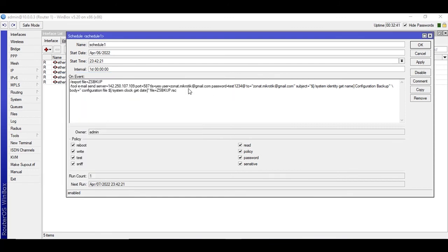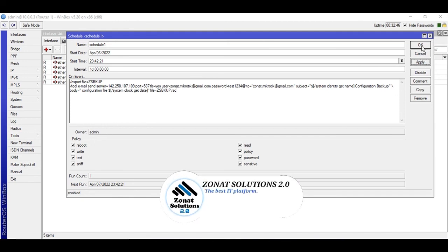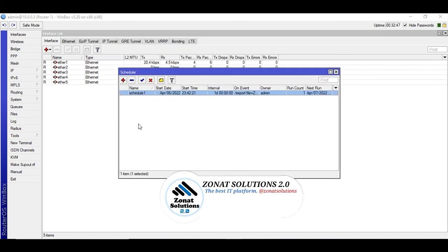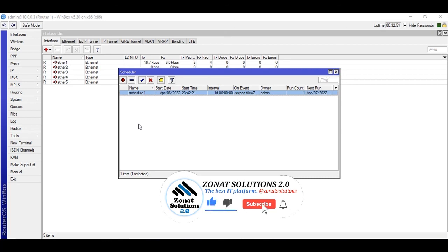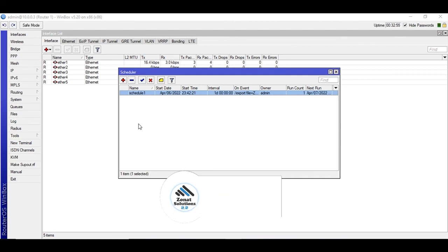And that's it for today. The easiest way to take backups and automatically schedule backups that will go directly to your Gmail address. Well, thank you so much. Don't forget to subscribe the channel. Bye bye, I'll see you in the next video.